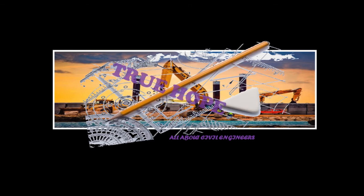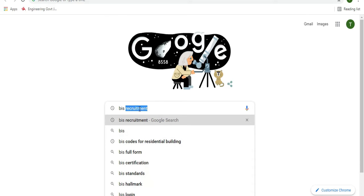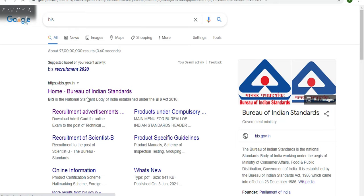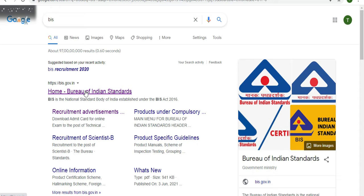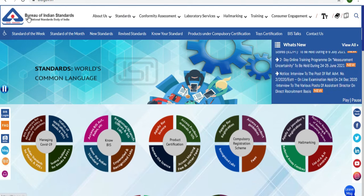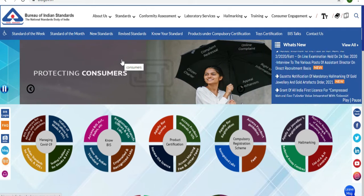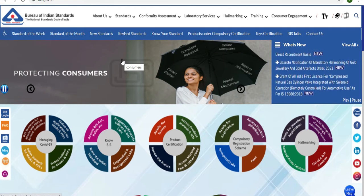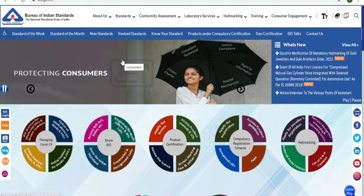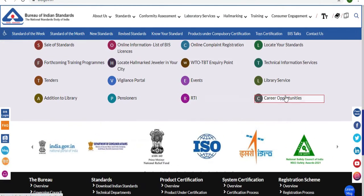To get a job through BIS Recruitment, you can go to the Bureau of Indian Standards website. This is the Ministry of Consumer Affairs. You can open the Bureau of Indian Standards website.